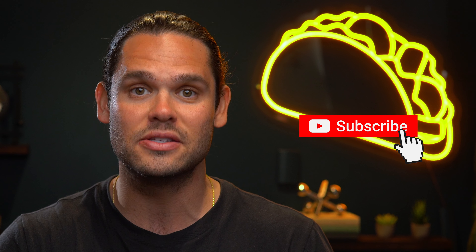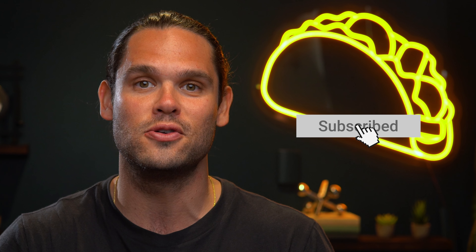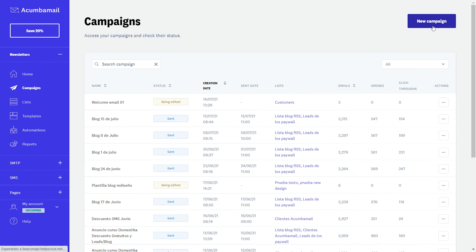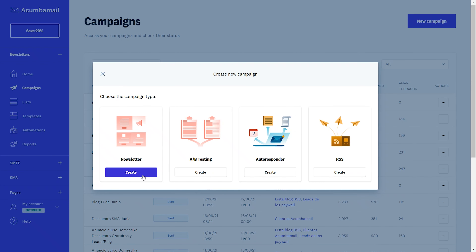What's up, y'all? It's Jay here with AppSumo, the leading digital marketplace for entrepreneurs. Today, we're talking about Acumba Mail, the all-in-one marketing platform for all things email and awesome landing pages.